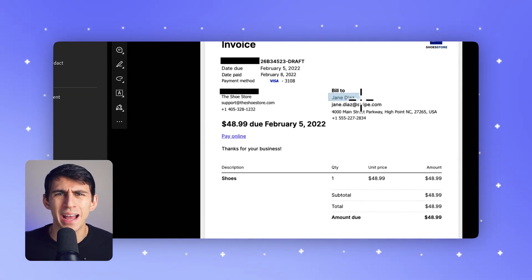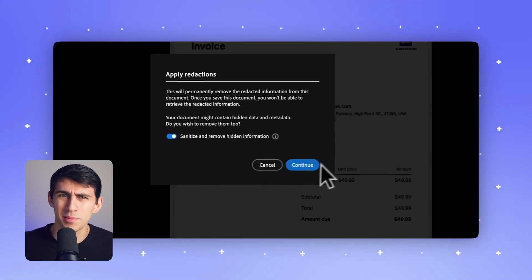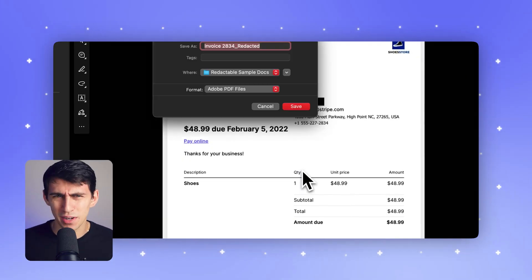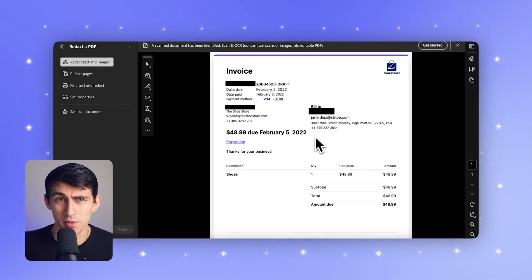Imagine you have so many different documents you're working on and this is your entire business — I don't think I'd be a fan of just using Adobe for this.